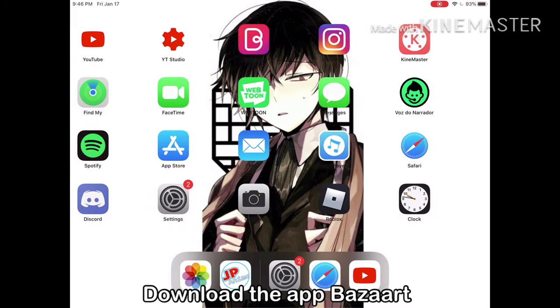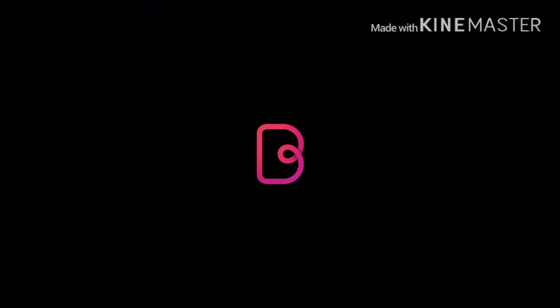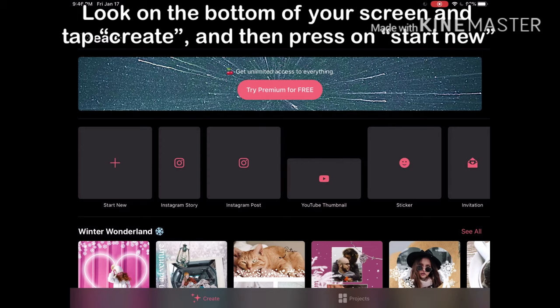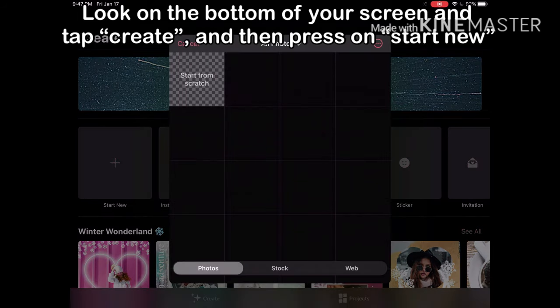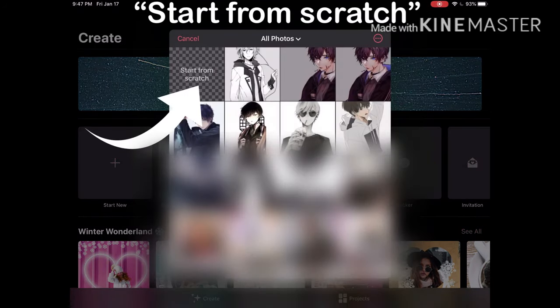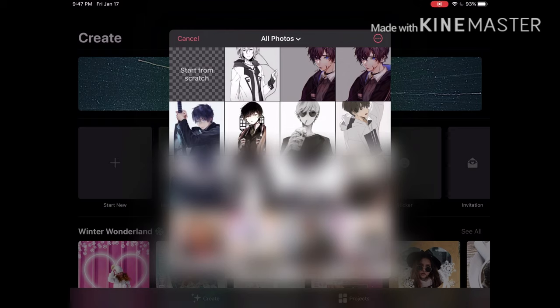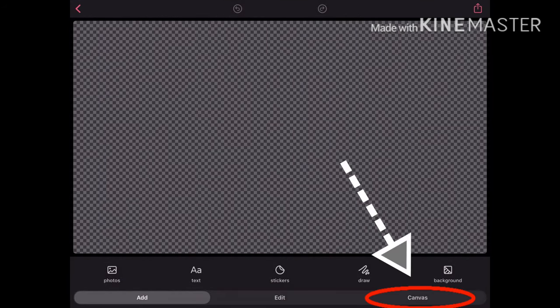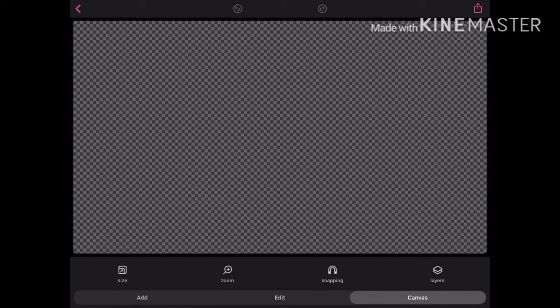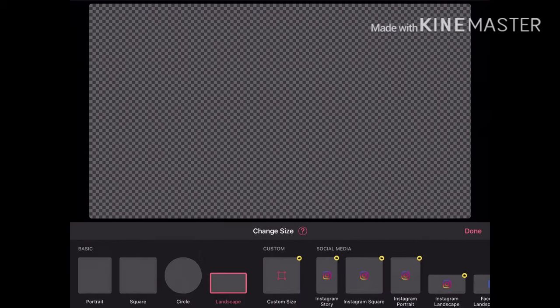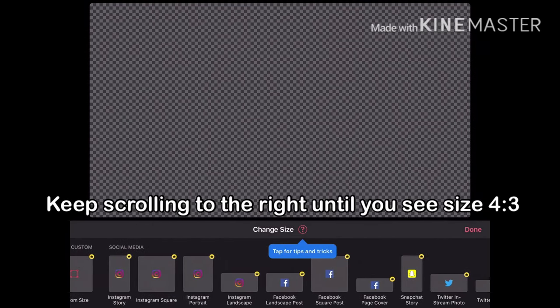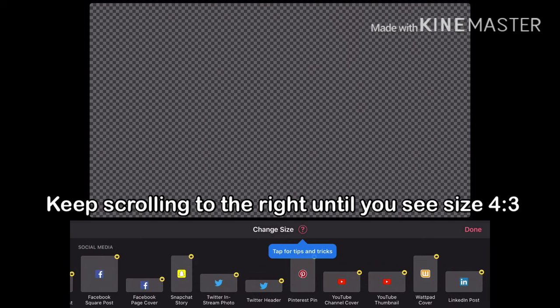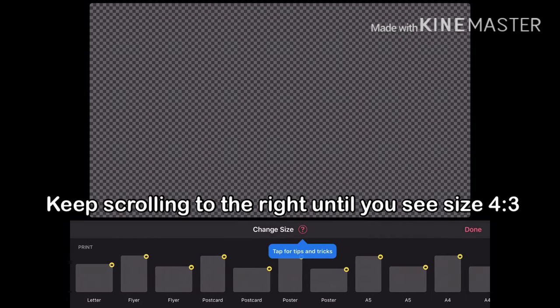Download the app Bazzar. Look on the bottom of your screen and tap Create, and then press on Start New. Start from scratch. Keep scrolling to the right until you see size 4:3.